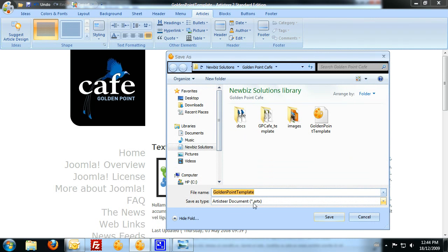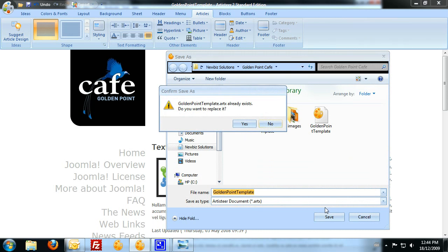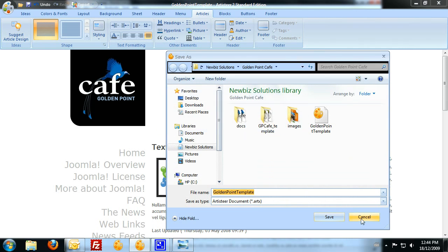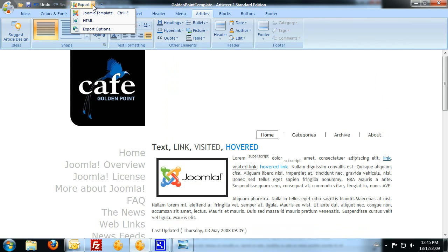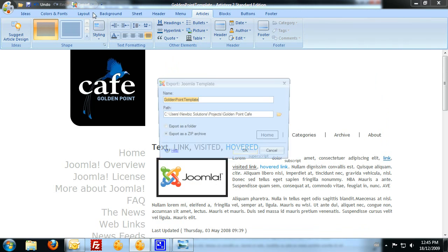What we'll do is we'll convert that file into a Joomla template for you and send that back. For the standard and the trial edition, we'll go to Export, Export a Joomla template.